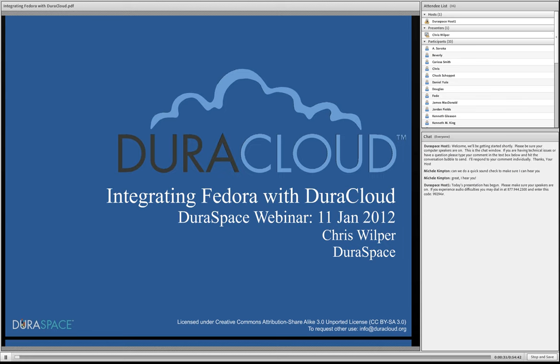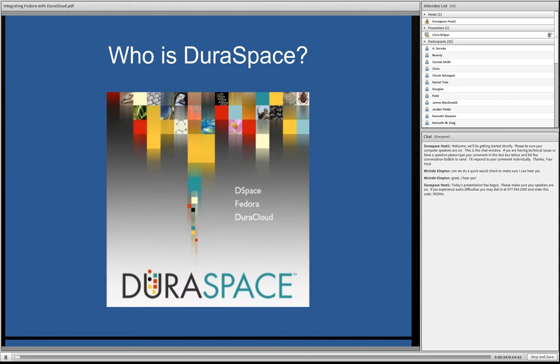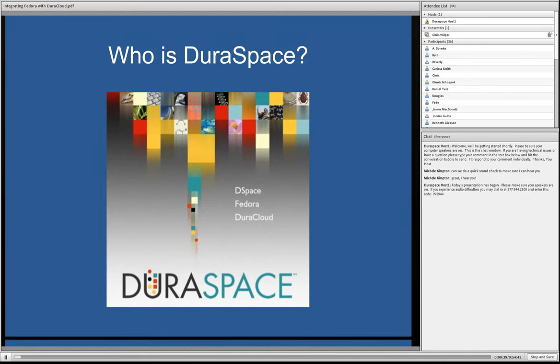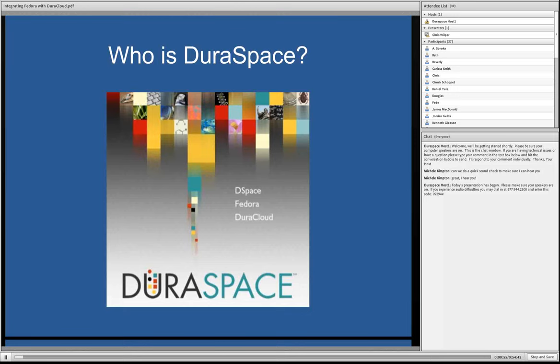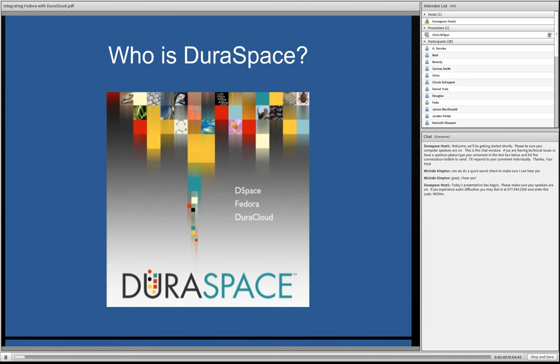Before we get started with that, for those who aren't familiar with DuraSpace, we are a non-profit U.S.-based group that grew out of the organizations that grew out of DSpace and Fedora products. It used to be the DSpace Foundation and Fedora Commons, and we came together due to mutual interest in the sort of common goal of preserving our digital heritage, whether that's scientific research data or more cultural heritage kind of information.